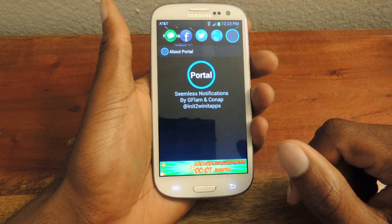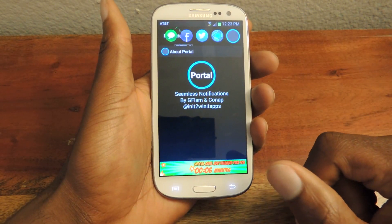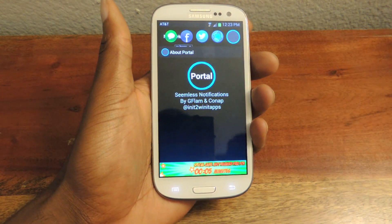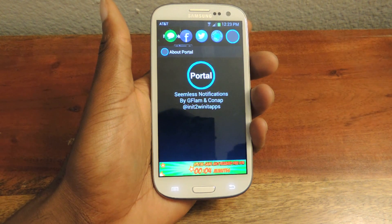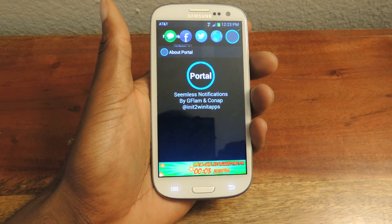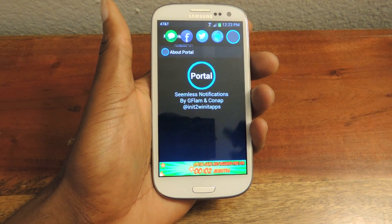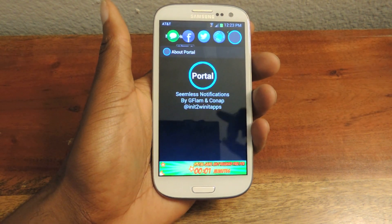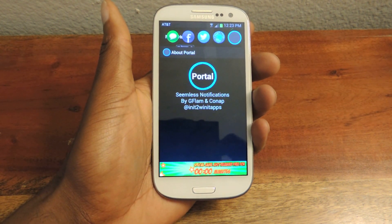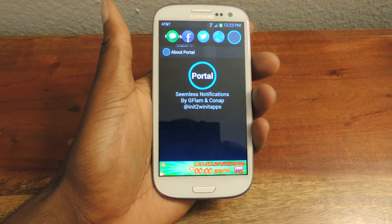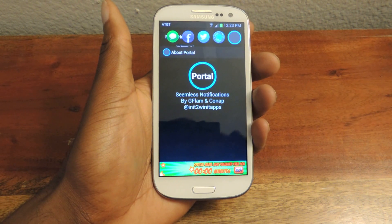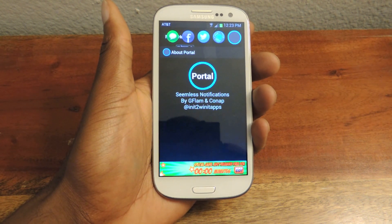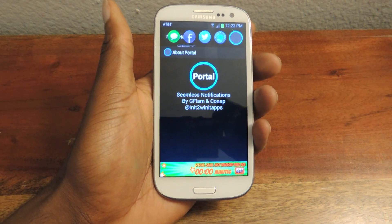So that's really Portal. Make sure to check it out and download it for free in the Google Play Store. Also make sure to like, comment, and subscribe to our channel, and check out the full tutorial on Samsung Galaxy S3 Soft Monitor. Thanks guys.